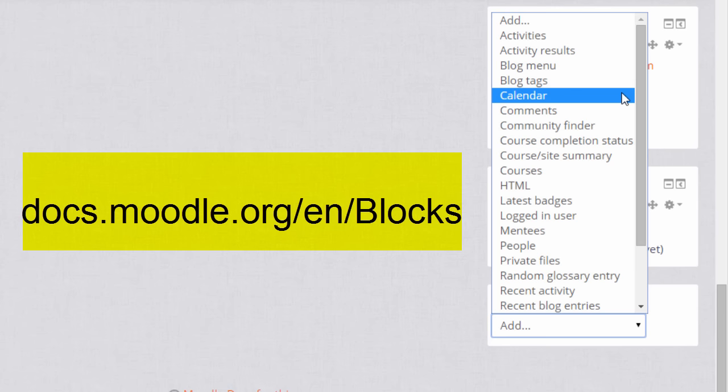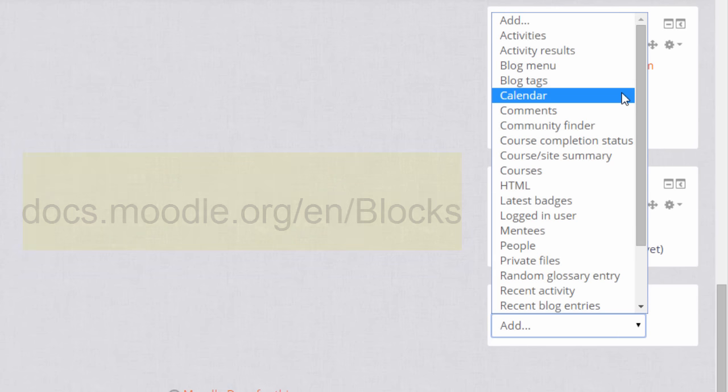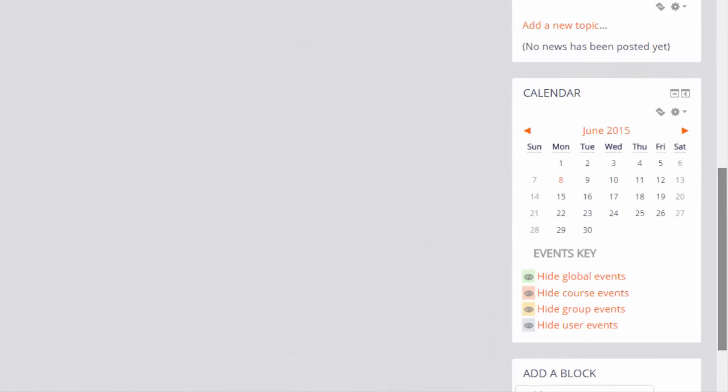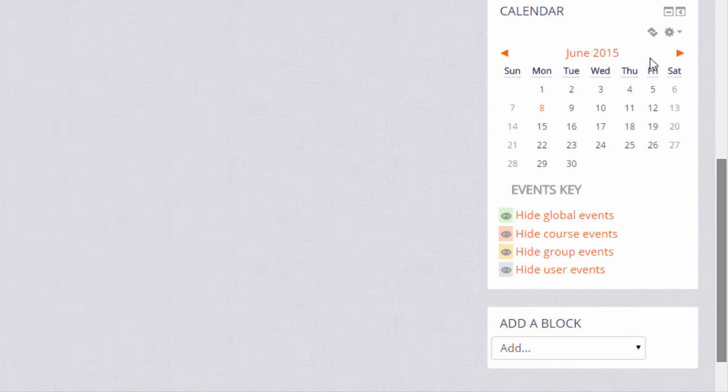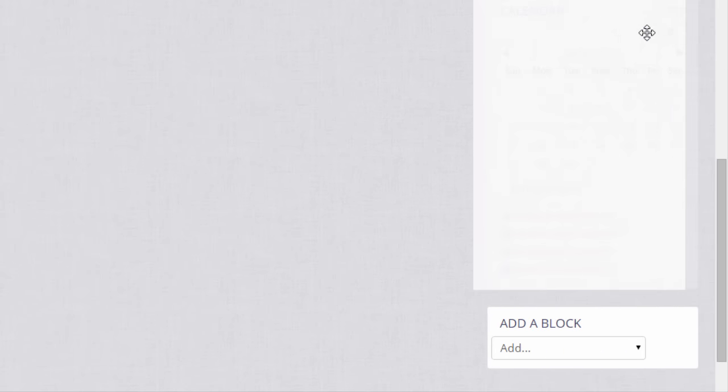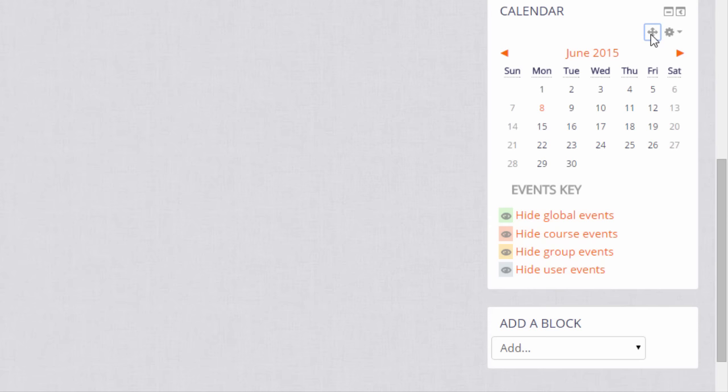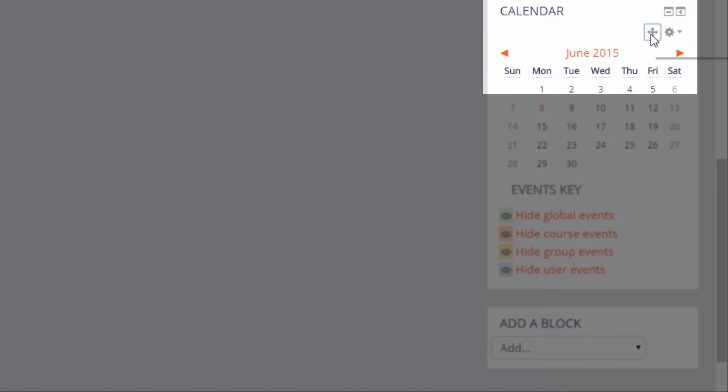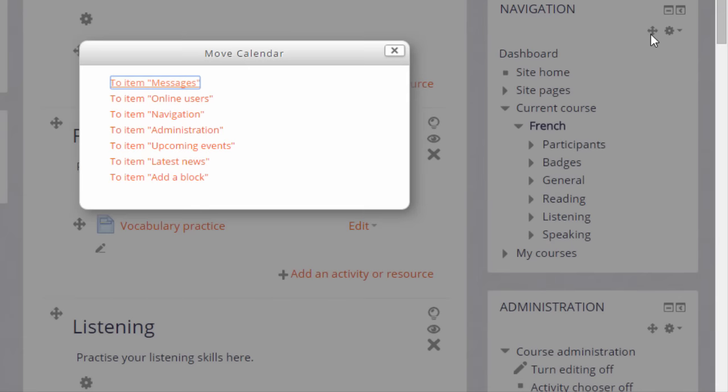Let's display the calendar block. When the page refreshes the block appears, and if we want to move it we simply drag it to the position we want or we click and hold on to the icon and select an area to move it to.